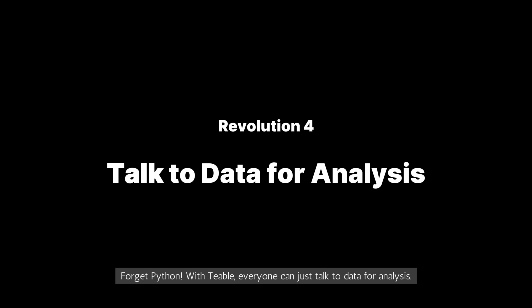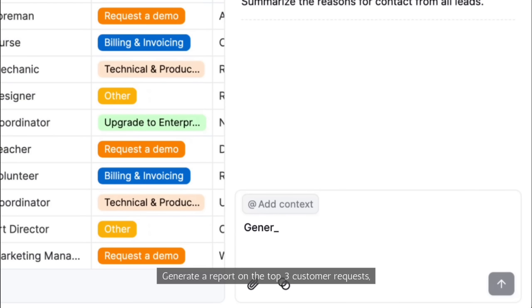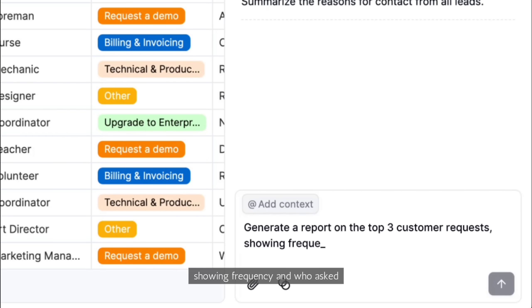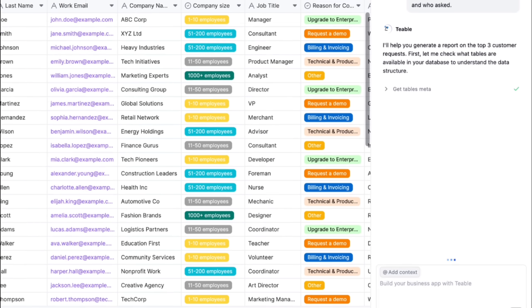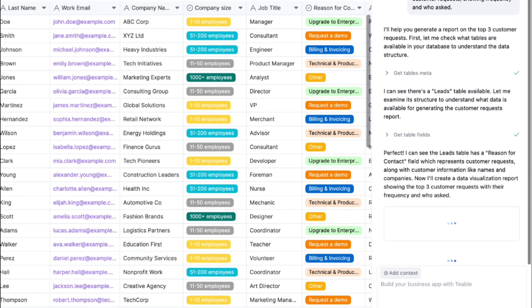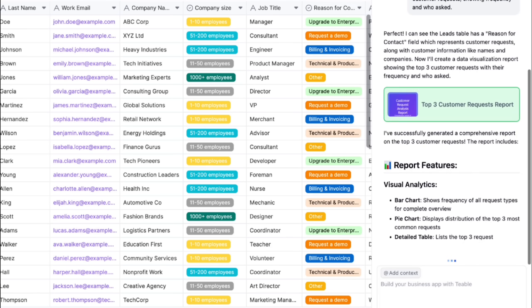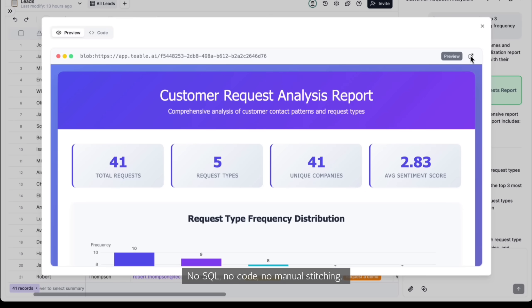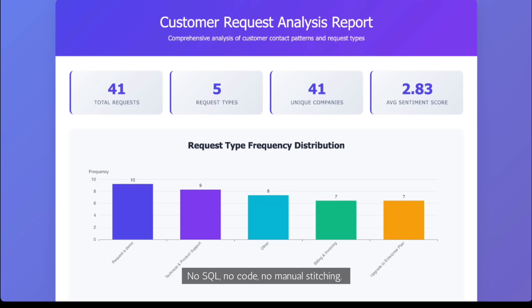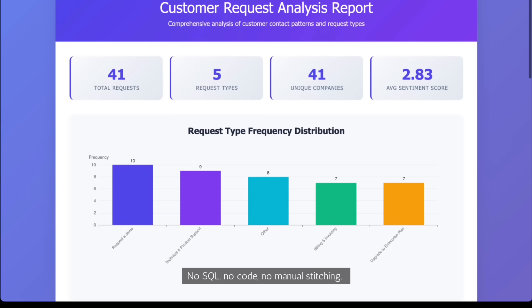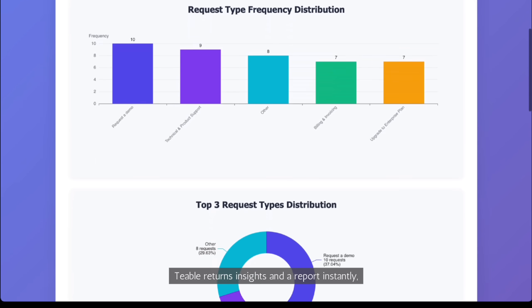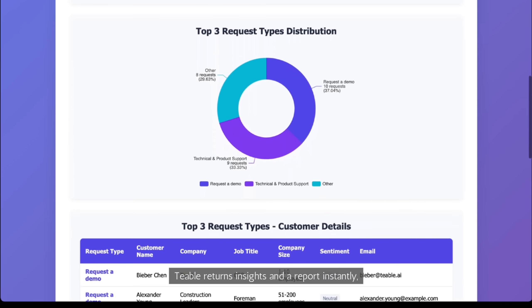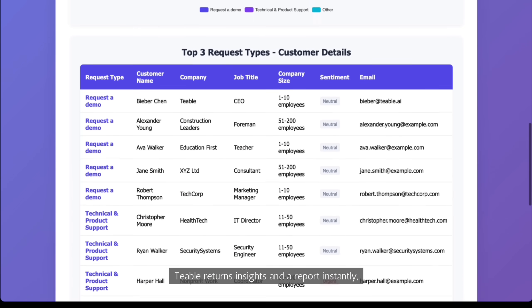Forget Python. With TiVo, everyone can just talk to data for analysis. Generate a report on the top three customer requests, showing frequency and who asked. No SQL, no code, no manual stitching. TiVo returns insights and a report instantly, driving faster decisions.